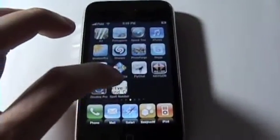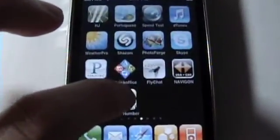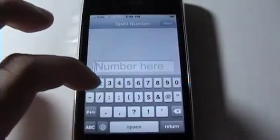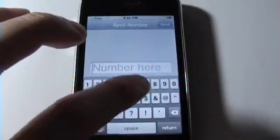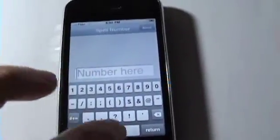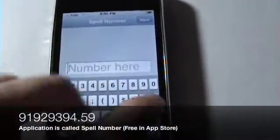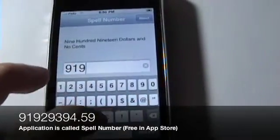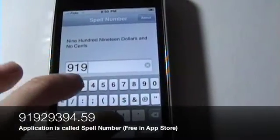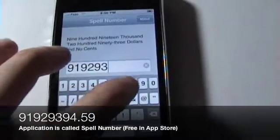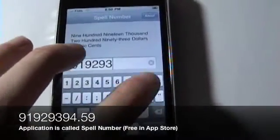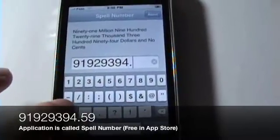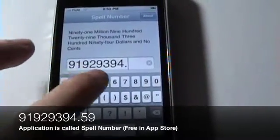Once you have it installed, you're going to open it up right here — Spell Number — and you're just going to type in a number sequence. The number sequence is 9, 1, 9, 2, 9, 3, 9, 4, dot, 5, 9.